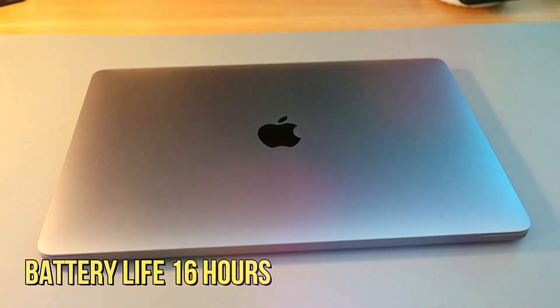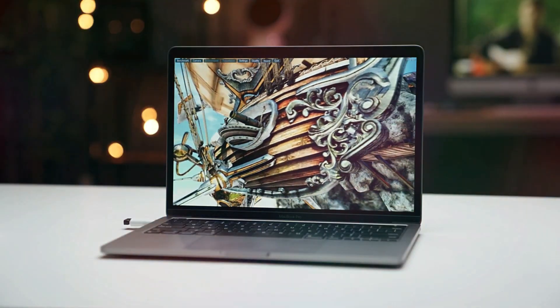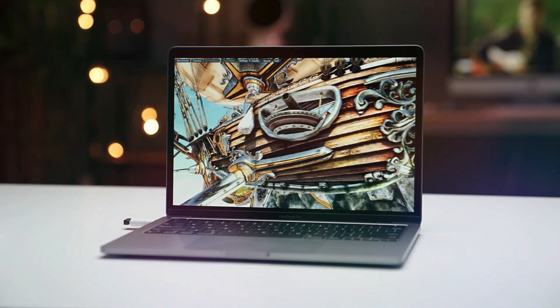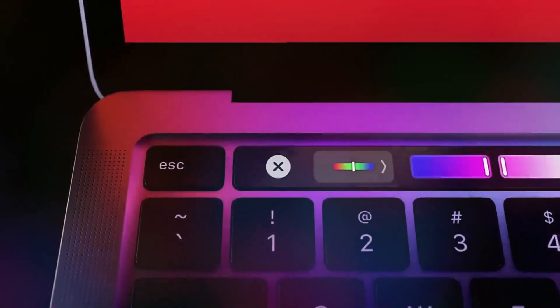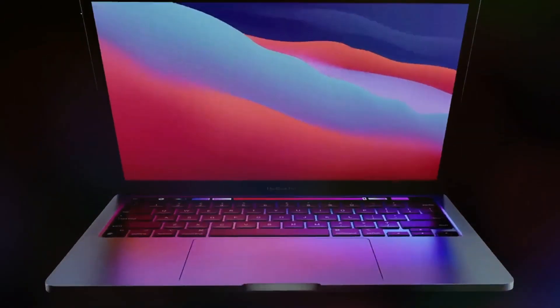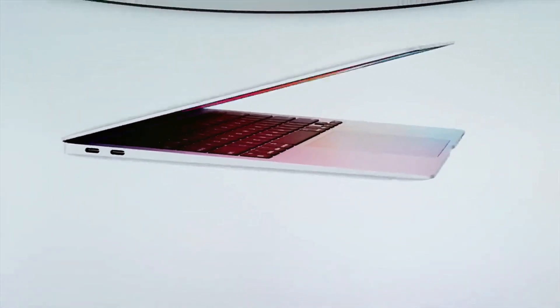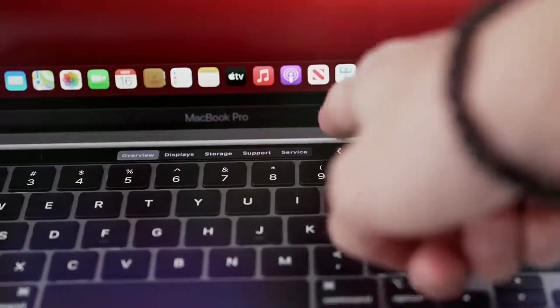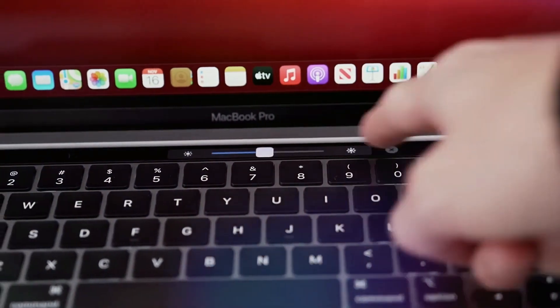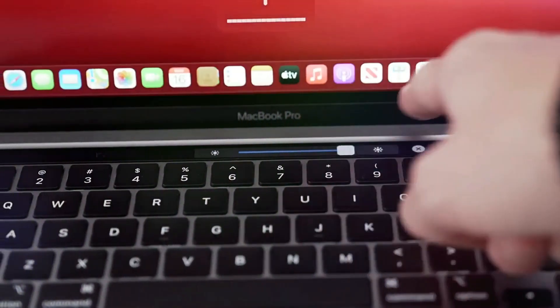The battery life of up to 16 hours, one of its standout features, ensures that students can power through their day without worrying about charging. The MacBook Pro M1 is an exemplar of seamless performance and is well-suited for demanding academic tasks.